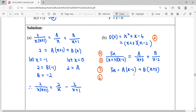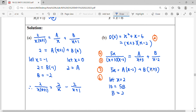We continue to find A and B. We let x equals 2 so that the factor x minus 2 becomes zero, eliminating A. Substituting: 5 times 2 equals 10, and 2 plus 3 equals 5, so 10 equals 5B, giving B equals 2. Then we let x equals negative 3 from the other factor, so x plus 3 becomes zero, eliminating B, and we can find A.